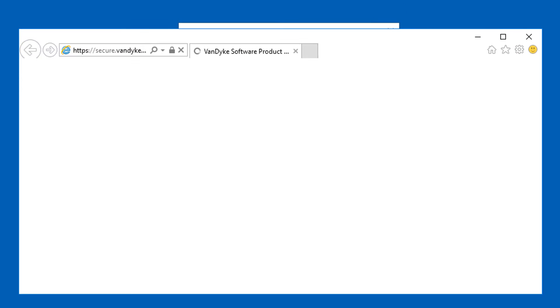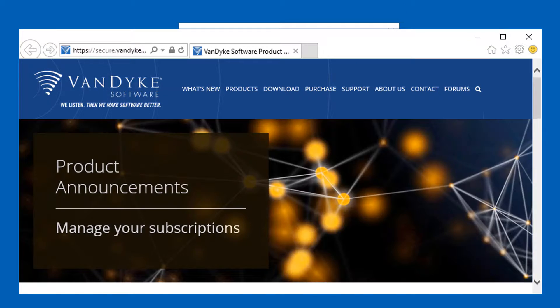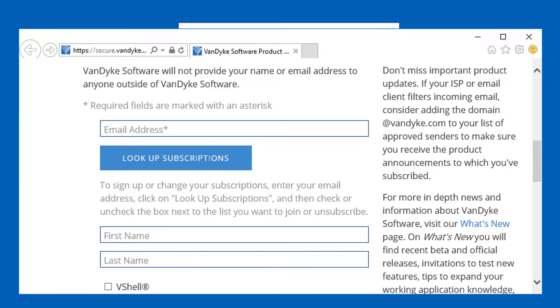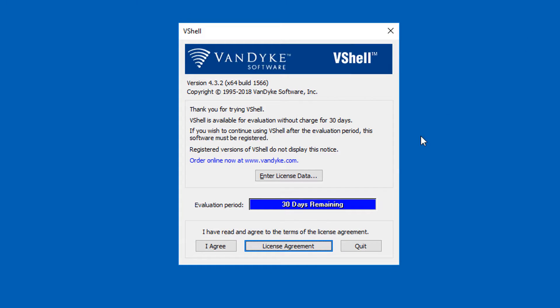Next I see two things. One is the webpage for being notified by email when new versions of VShell become available. The other is the VShell control panel, showing me that it's currently running in evaluation mode.